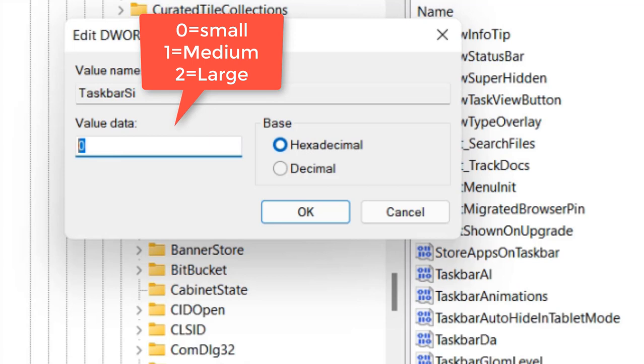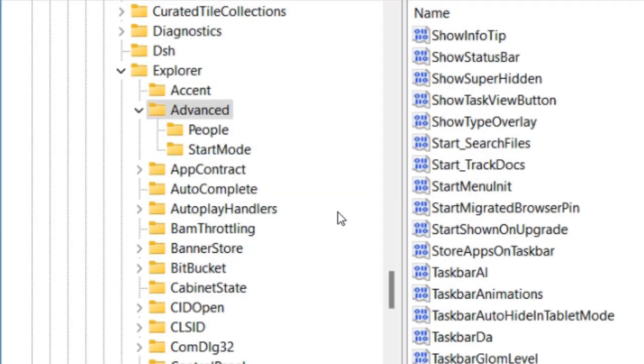Let us make it large and change it to 2. Okay. 2 is for large, 1 is for medium, and 0 is for small.